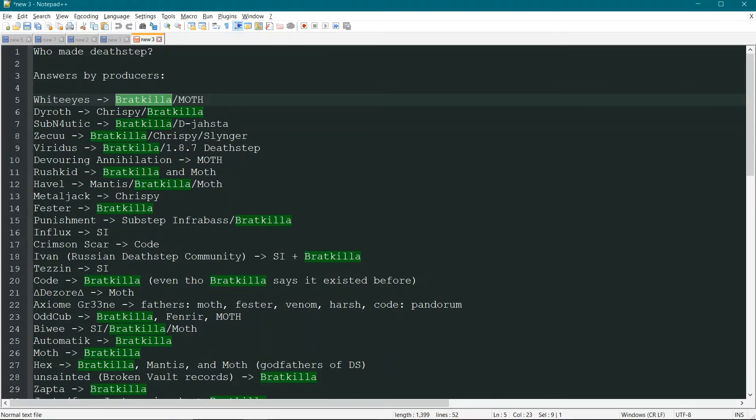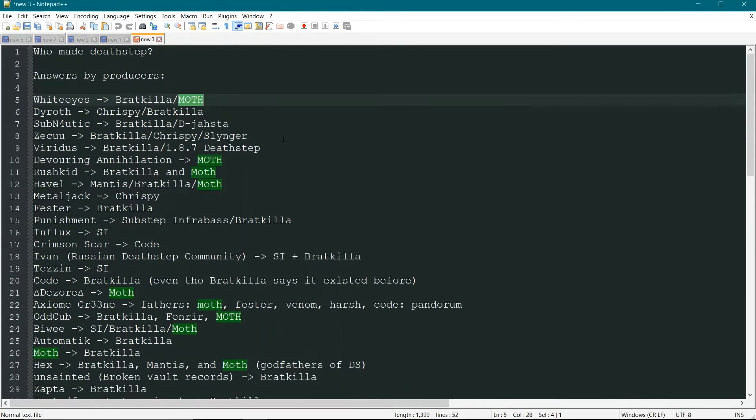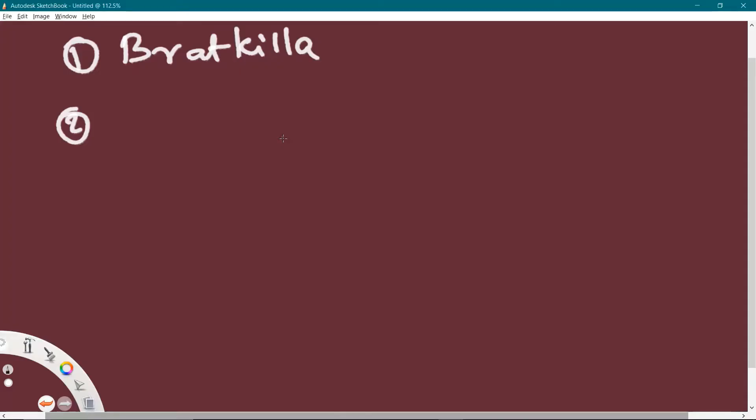So, who else? We have Moth, okay? Moth also is pretty prominent, look at this, but comparatively much less than Baratkela, okay? Our second contestant or second name is Moth.